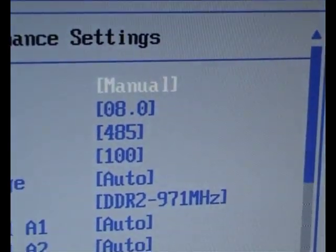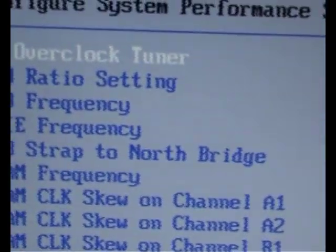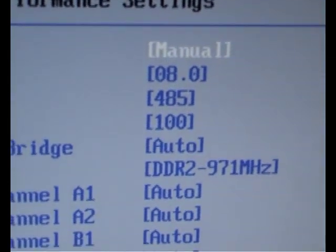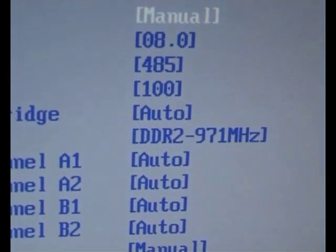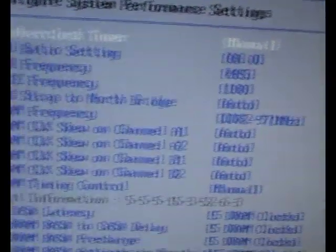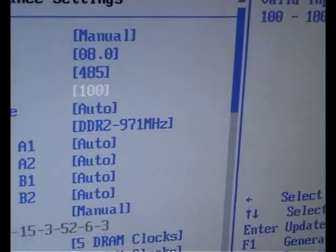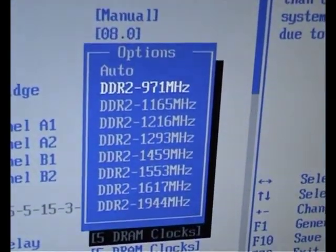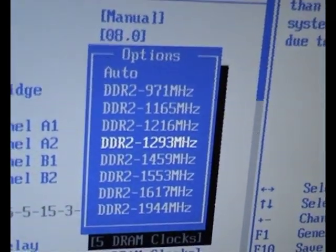Set the second one to 8. Set the FSB frequency to 485. You can leave the graphics card for now at 100 — you can play with that later. Strap to Auto. For RAM, if you've got DDR3 you can give it a higher setting. Mine's only 1066.